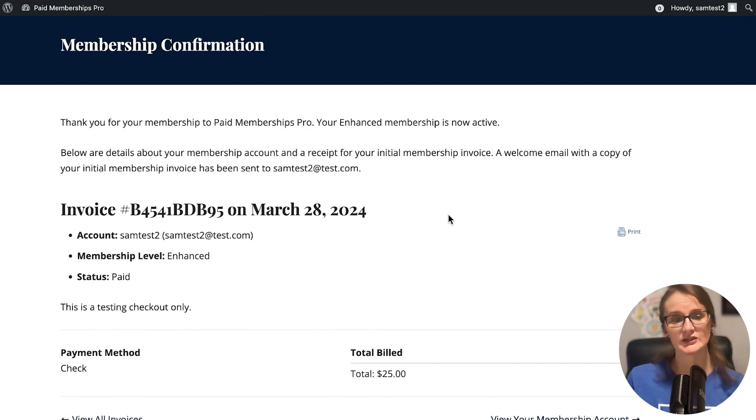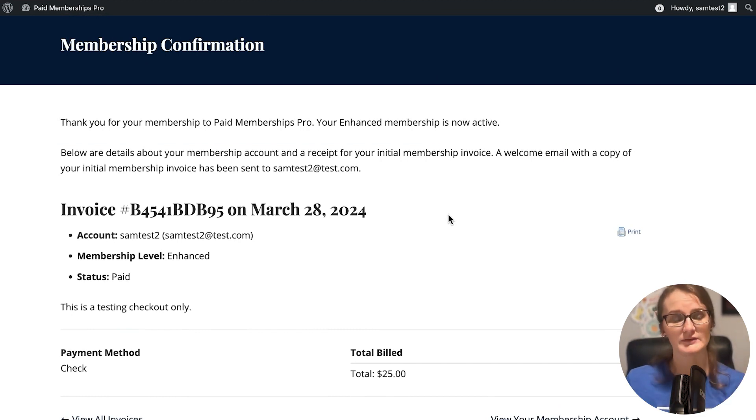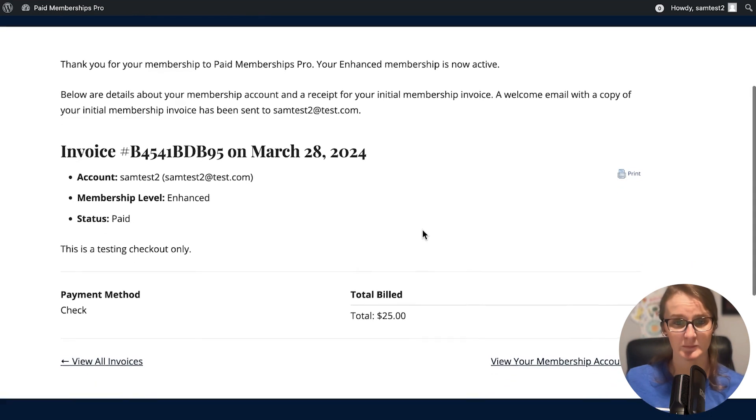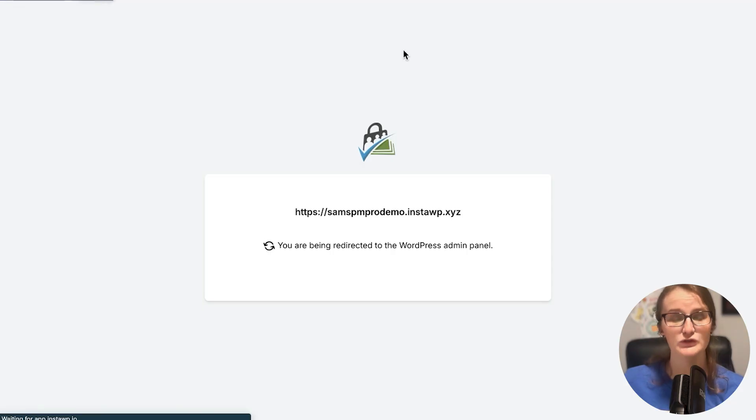As the admin, I just did that. I checked out as if I was the new member, and I was able to process their payment. Now, let's say we want to edit this new member that just came in.